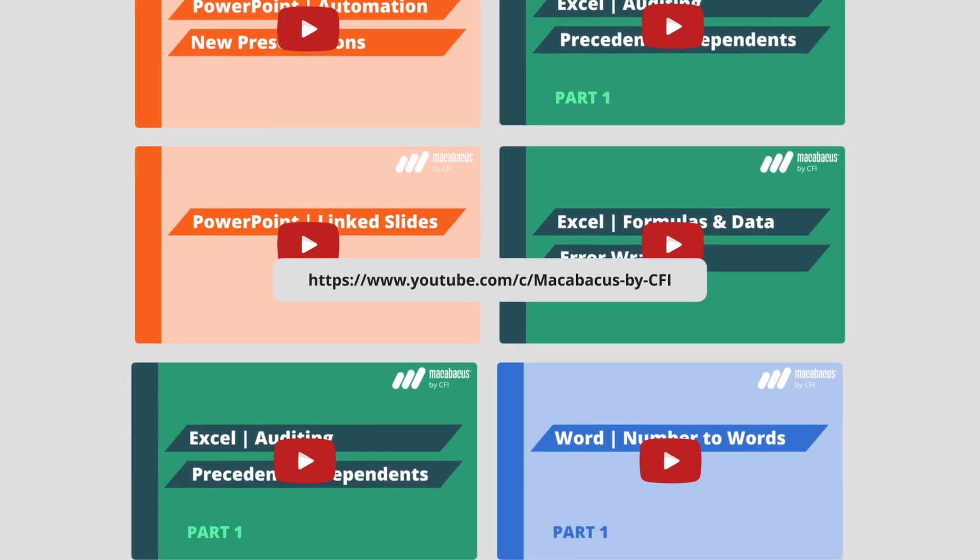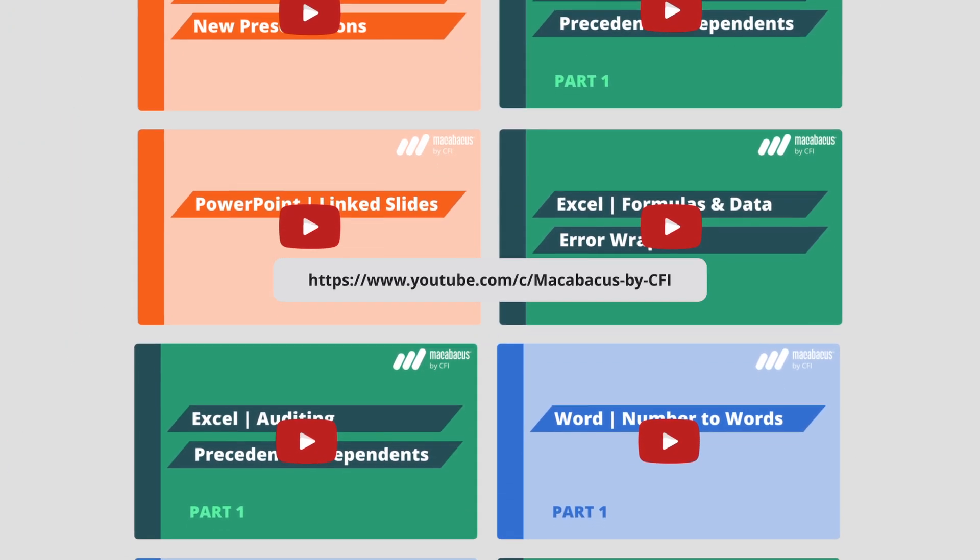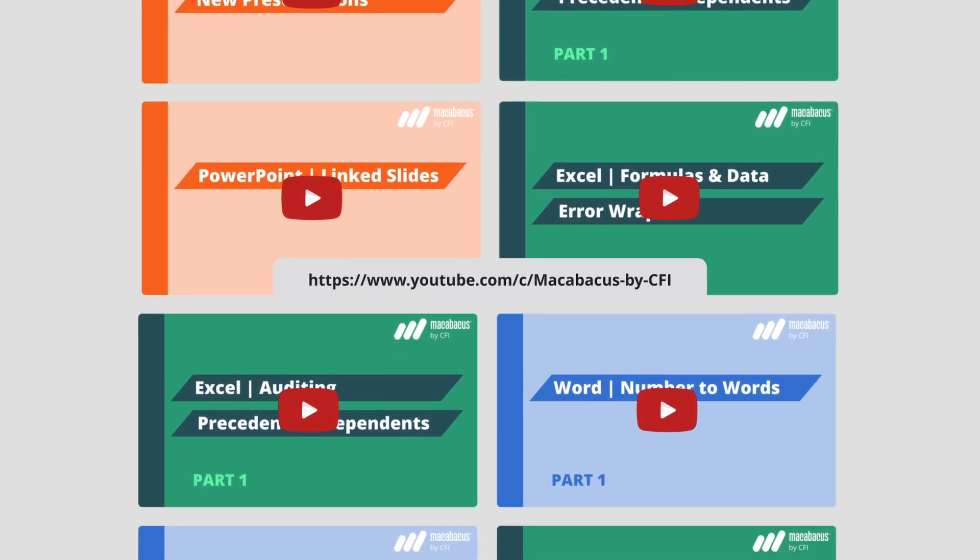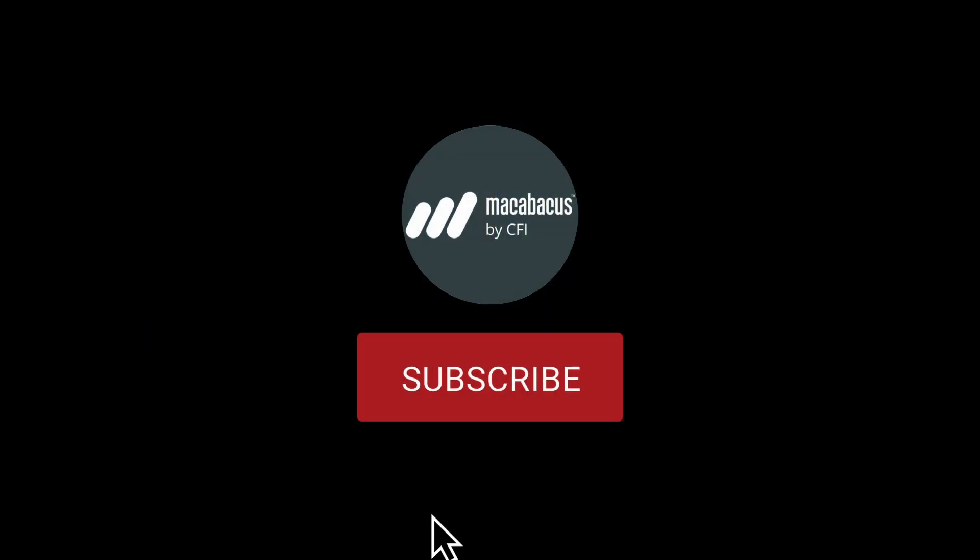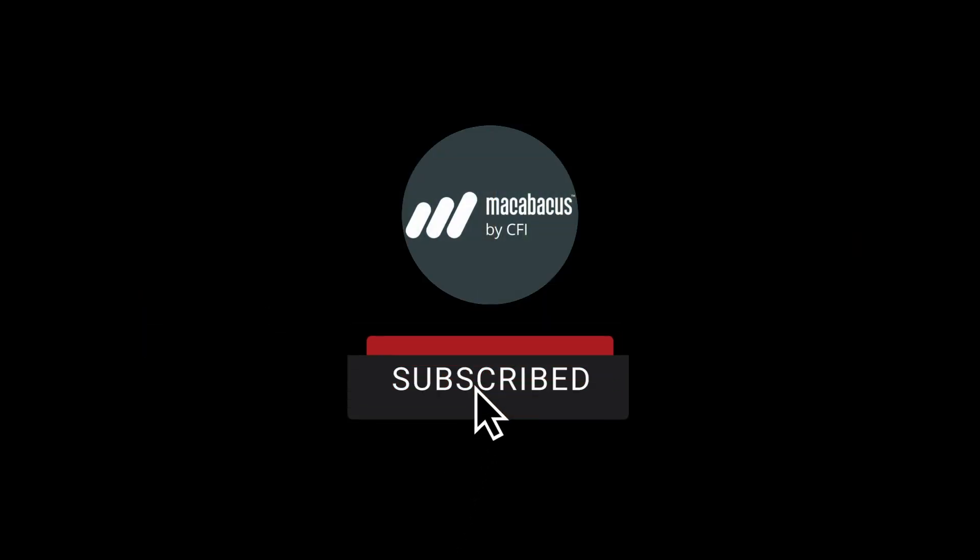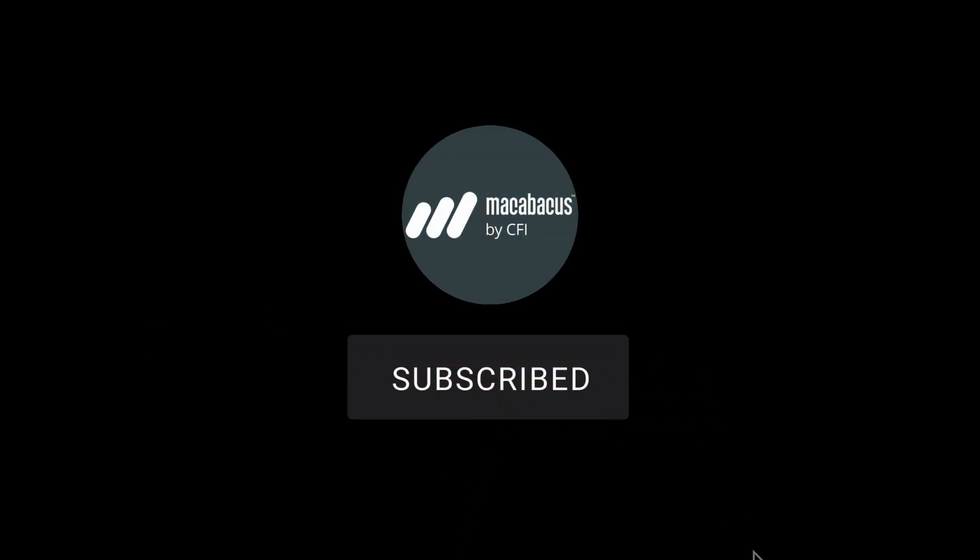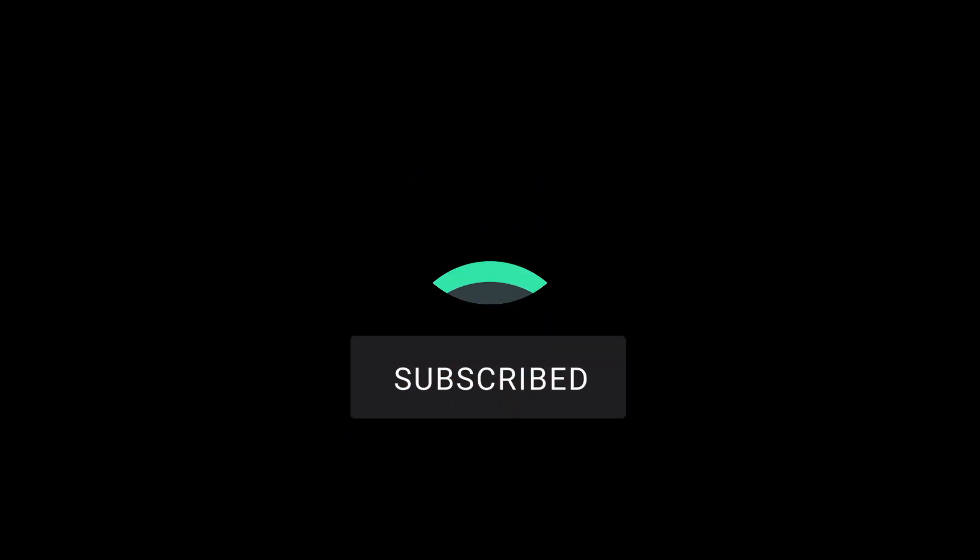If you're enjoying these tips and would like to see more of our content, please like and subscribe to the channel. Thank you so much for your support and we'll see you soon in the next video.